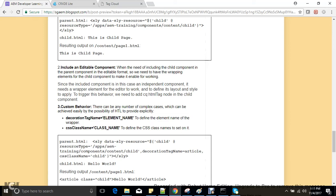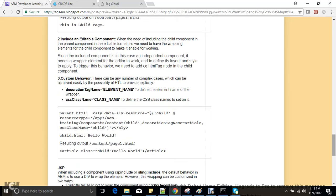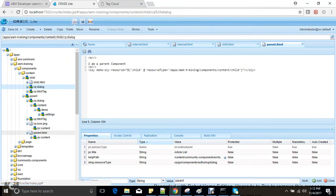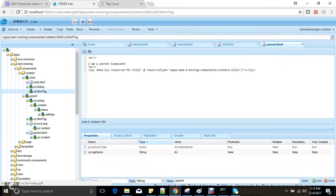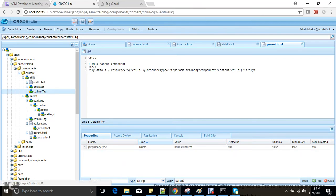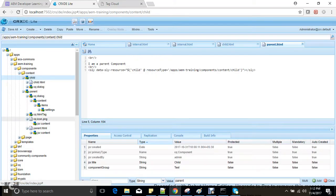The other scenario is custom behavior. If the child component is used in many different parent components and I want the classes to be decided dynamically, I can use the cq:htmlTag node without a fixed class, and decide the styling at a dynamic level.